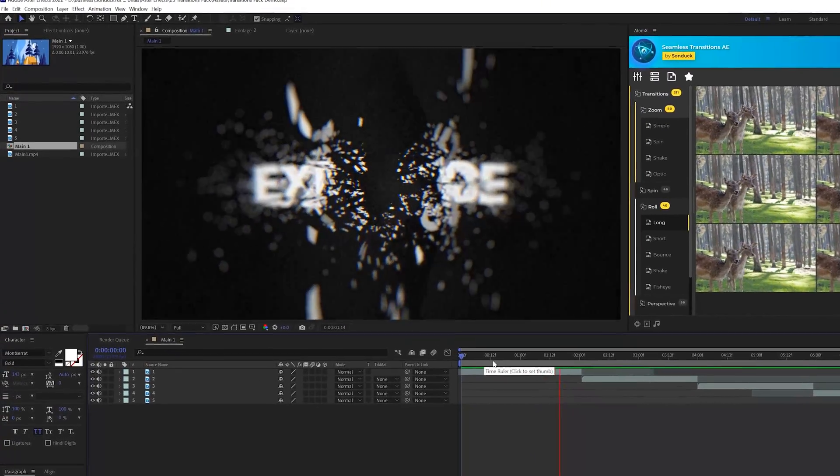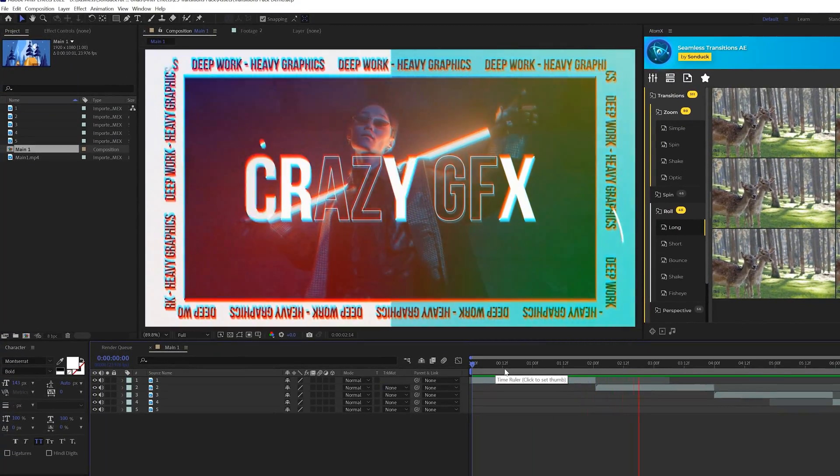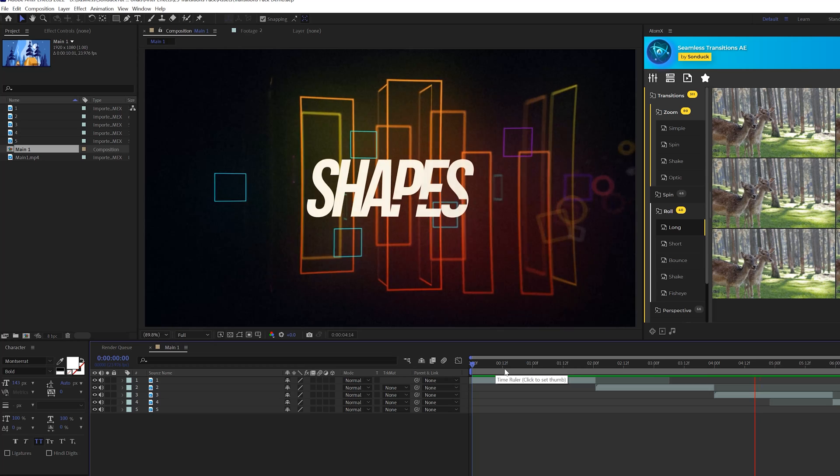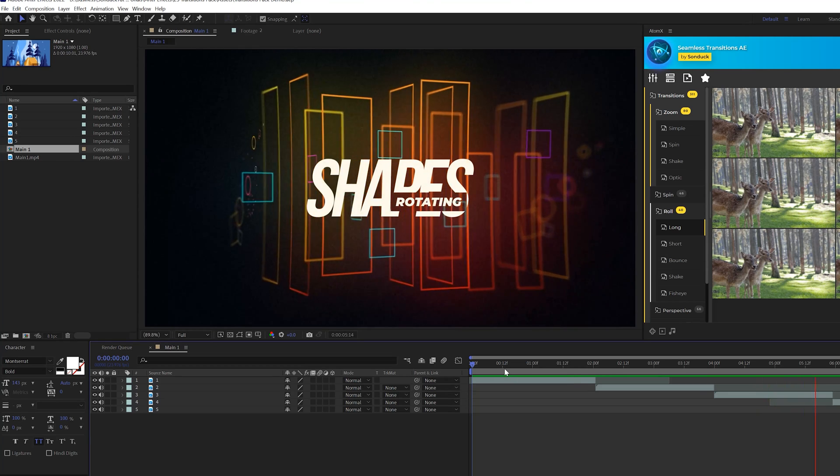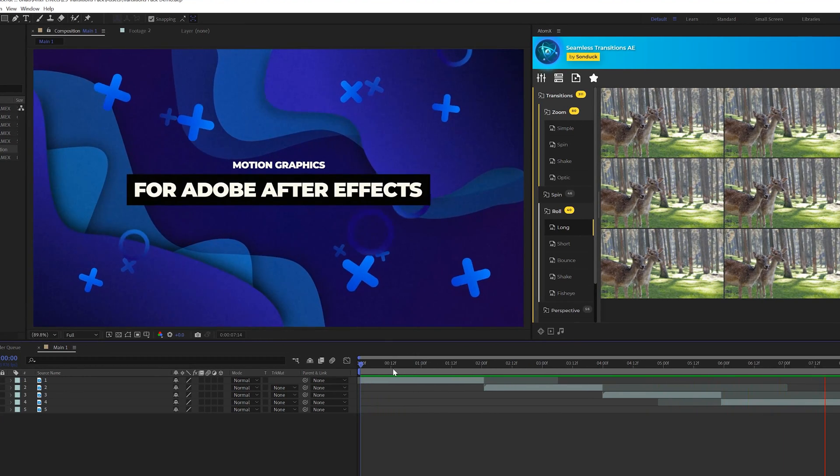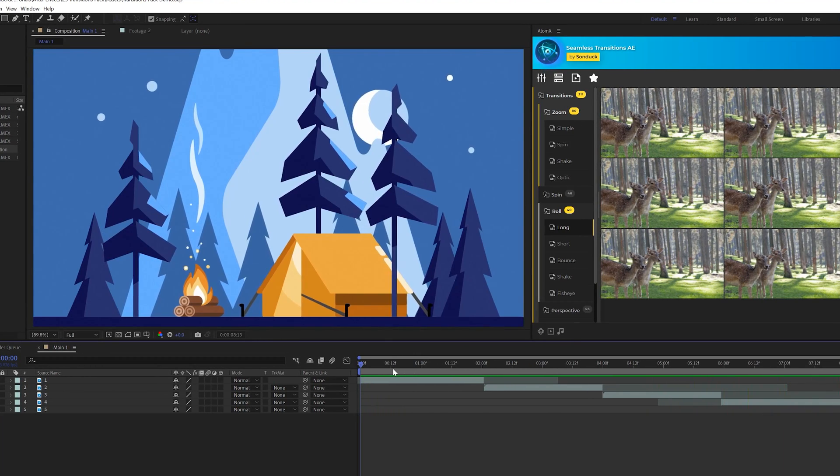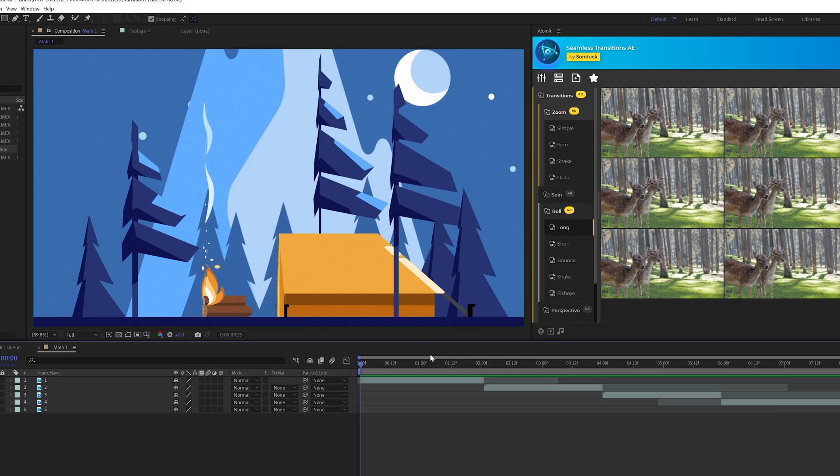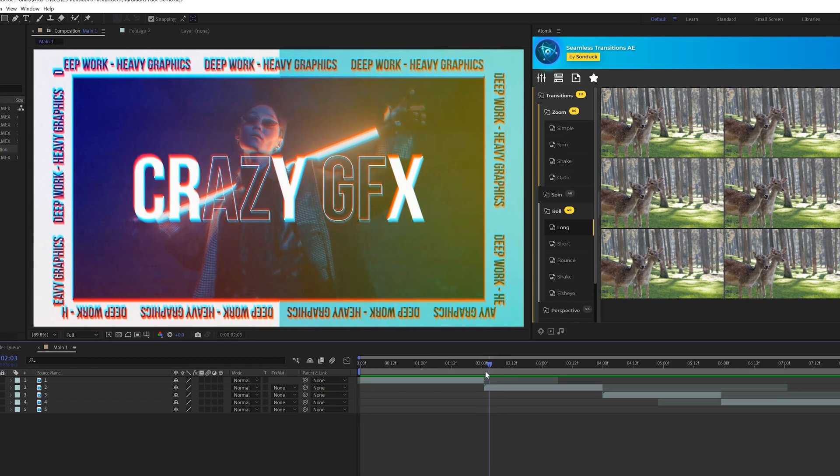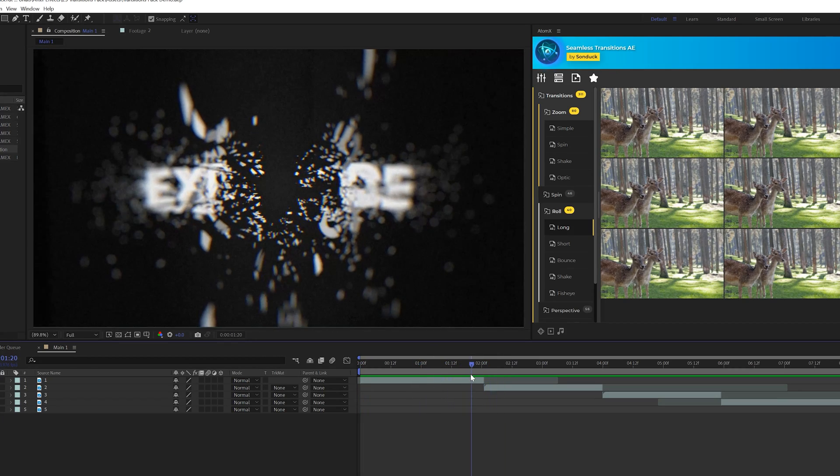All right. So here we are in After Effects and these transitions can work great with motion graphics as well. Of course, you can bring video in After Effects and apply these transitions. It all works the same, but I want to show some transitions with motion graphics.